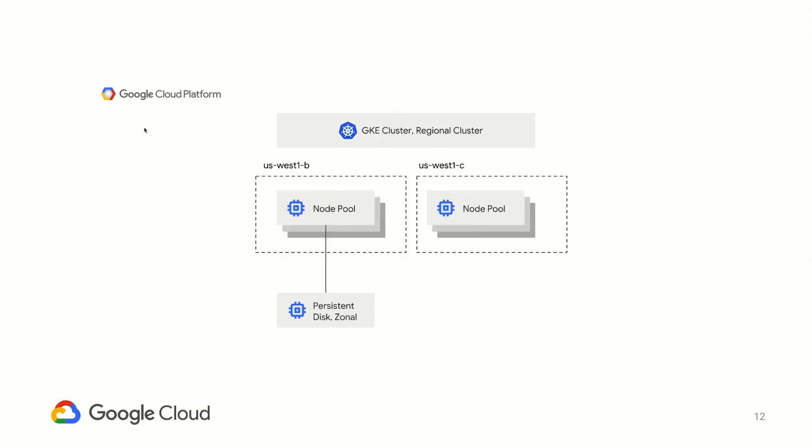But this isn't everyone's setup. More and more, we're looking for reliability in our applications, which means we want to spread across multiple failure domains. So in GKE, customers are adopting regional clusters, which means the control plane is replicated across multiple zones, as are the nodes that the applications run on. In this demo, we will have nodes running in US-West 1B and US-West 1C.